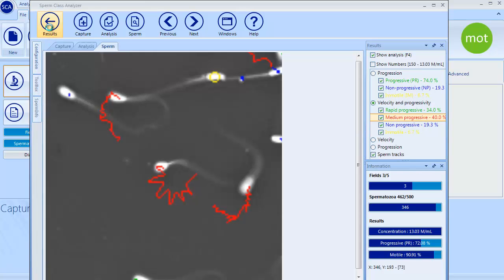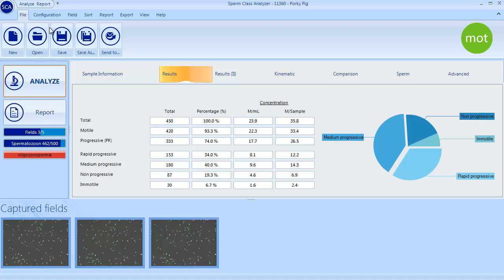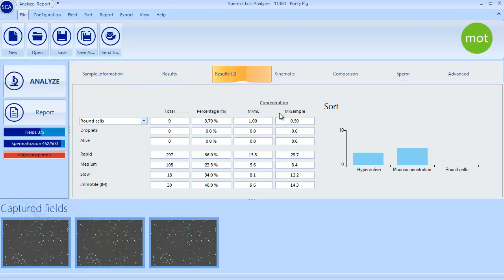Clicking on Results, Capture window closes and results can be checked in Analysis window presented in Table or Graphic format.